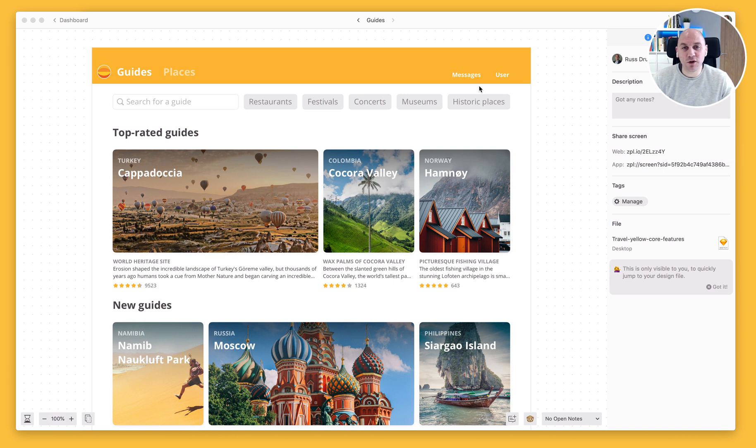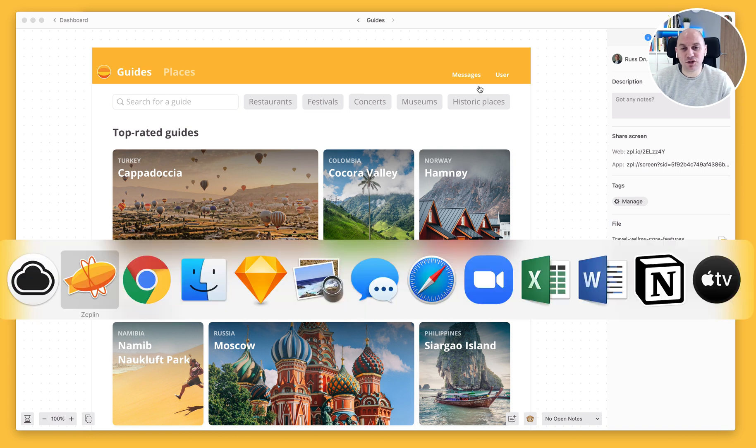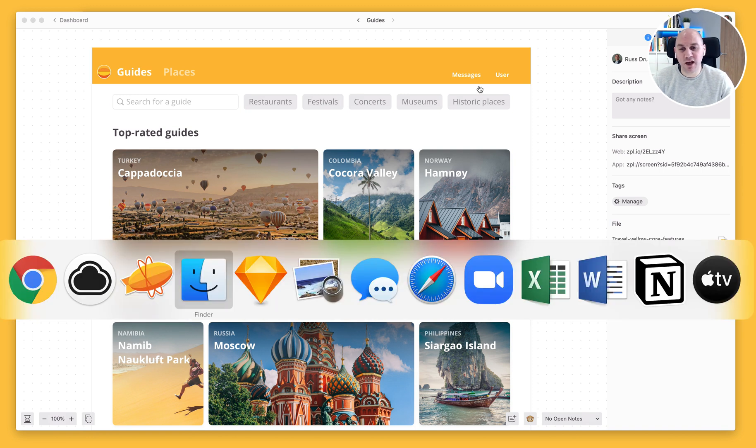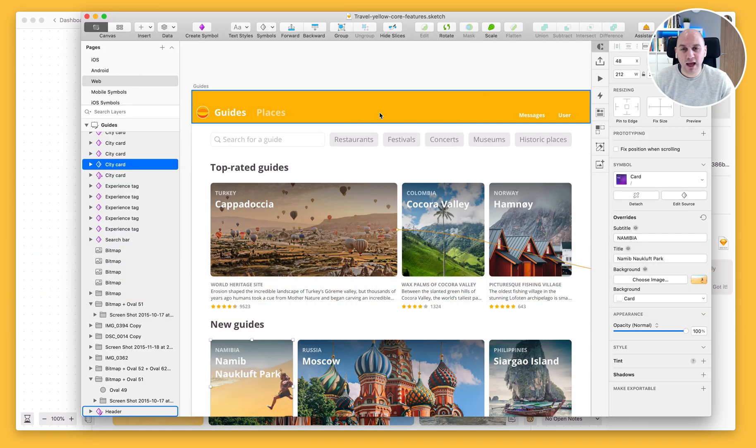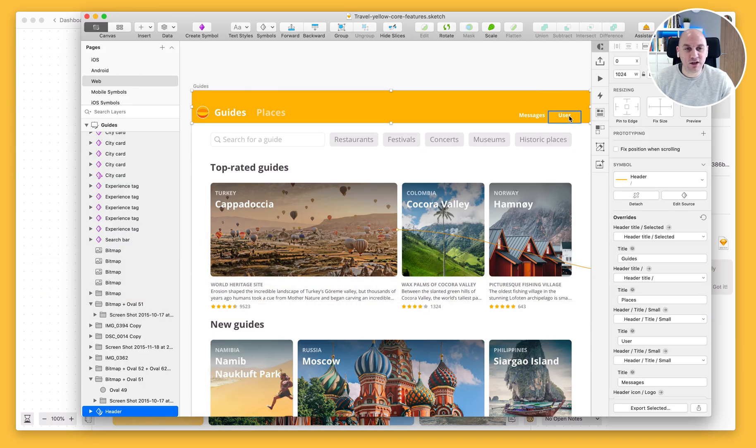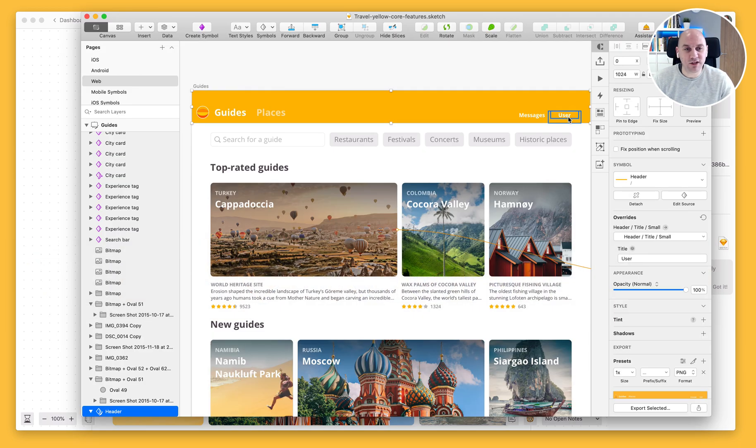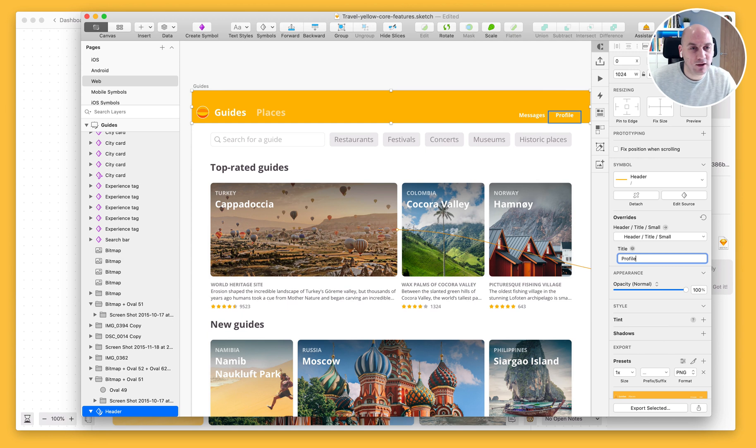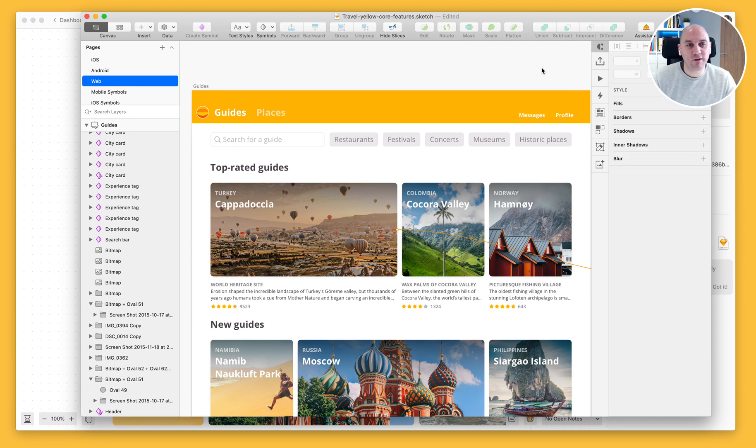So what I'm going to do is just jump over into Sketch, and I'm going to make the change here. So on the design file, I'm going to select user, and I'm going to change the copy on that to profile. And when I hit enter on that, that will make the change.